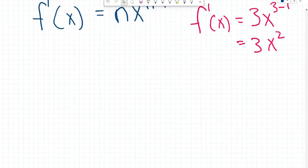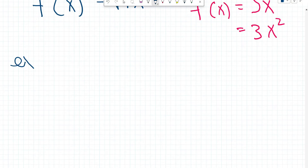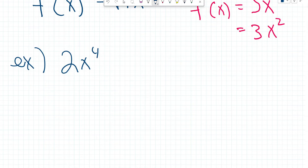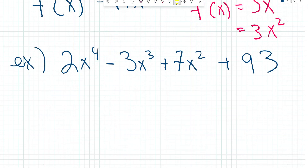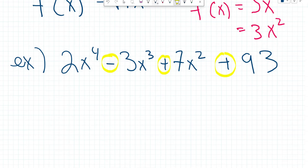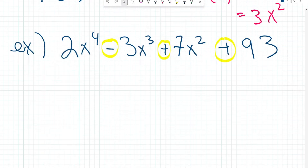Let's look at a little bit more complicated example. Say we have 2x to the power of 4 minus 3x cubed plus 7x squared plus 93. In this function, all of our terms are separated by either a plus or a minus. So that means we can apply the power rule individually to each one of these terms in order to find the derivative.